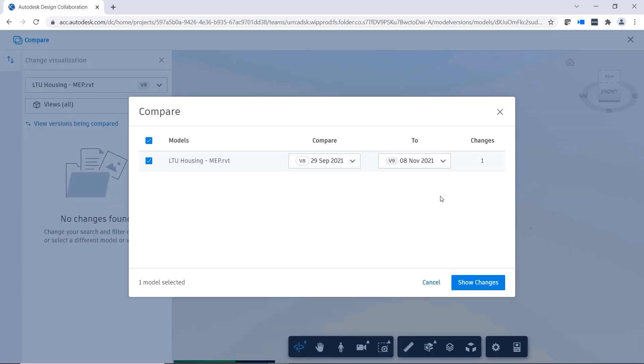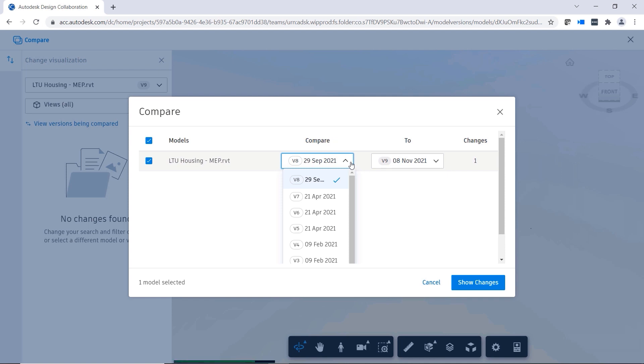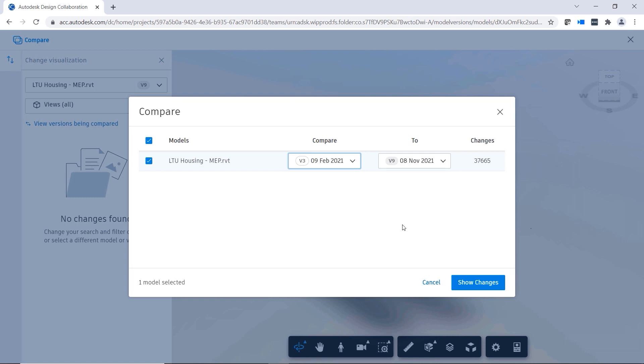You can compare two different versions of a design, even if they are not consecutive, enabling users to compare versions from the beginning of a project to the latest revision.